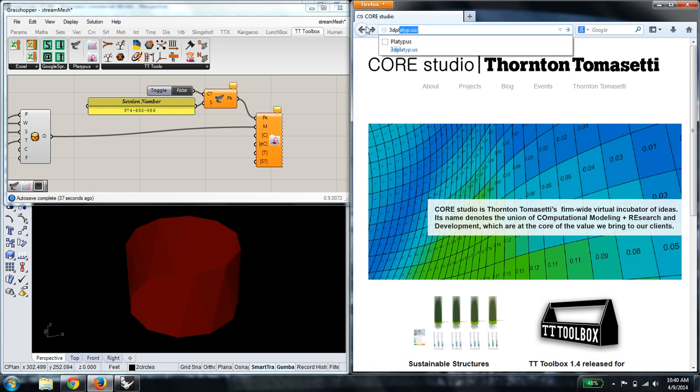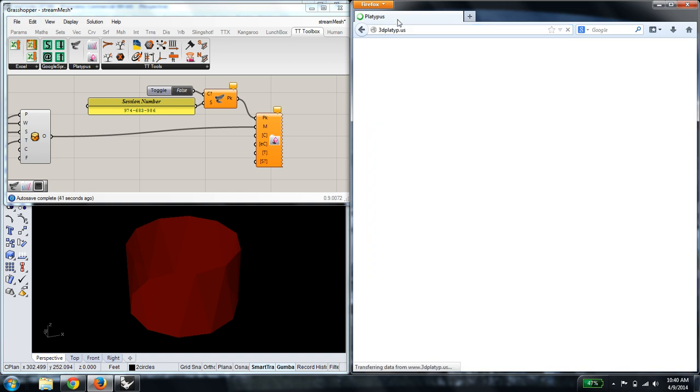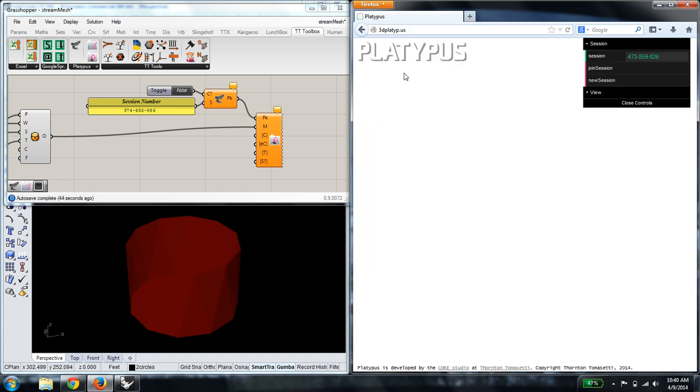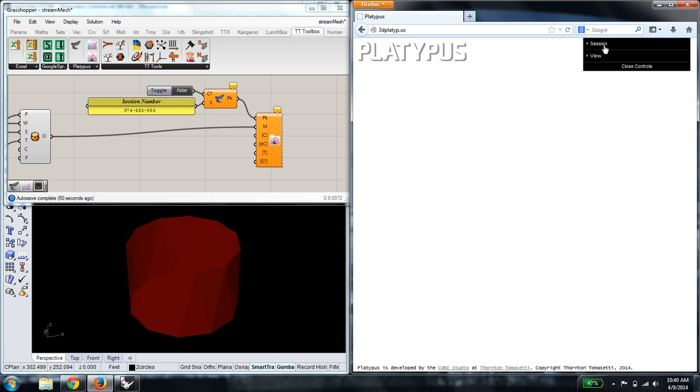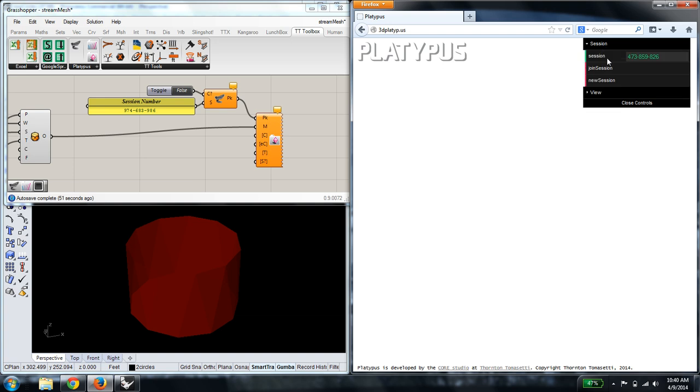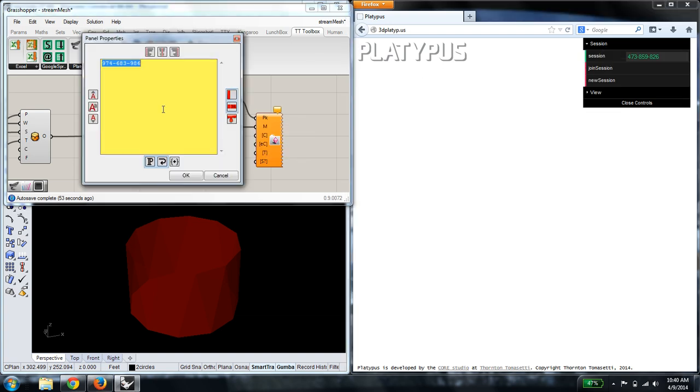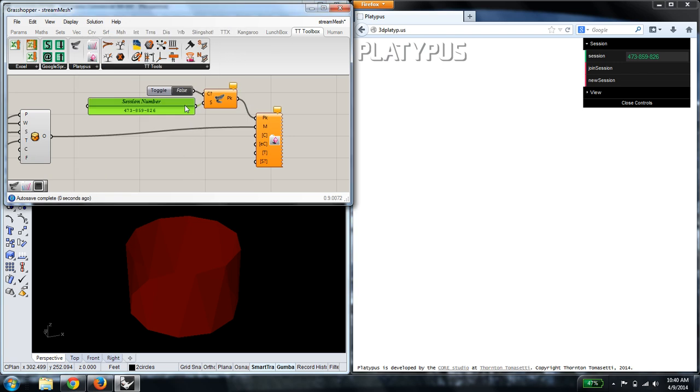To begin, I'm going to visit 3D Platypus in a modern web browser. Chrome and Firefox work best. And copy the session key from our little dropdown menu here in the upper right. And that's going to be pasted into a Grasshopper definition that I have set up.